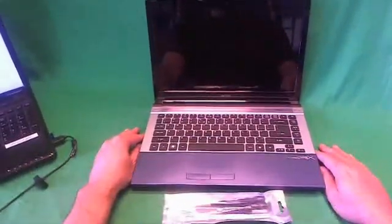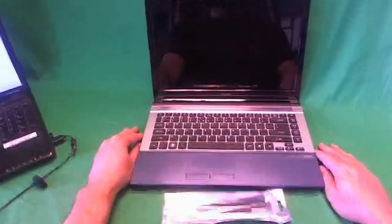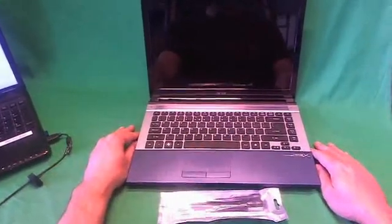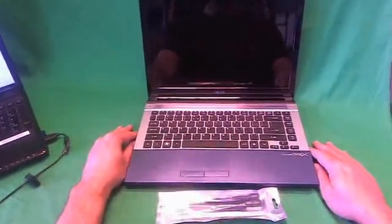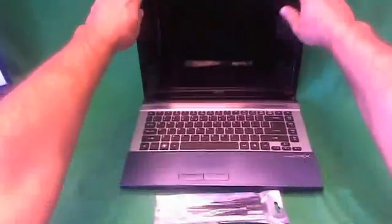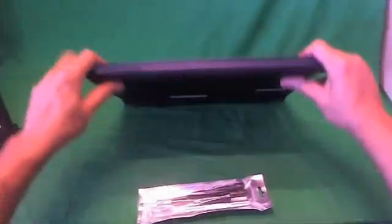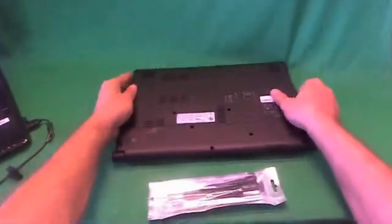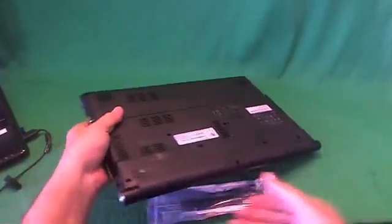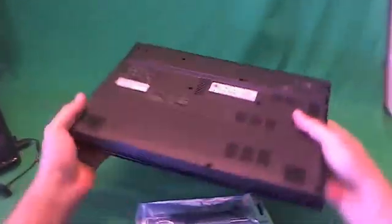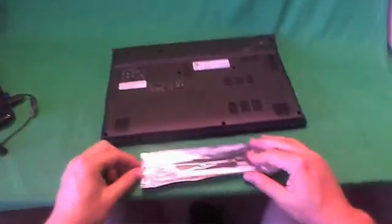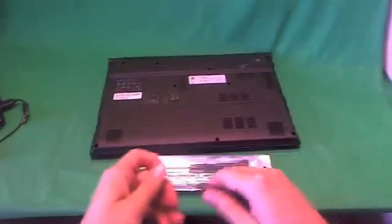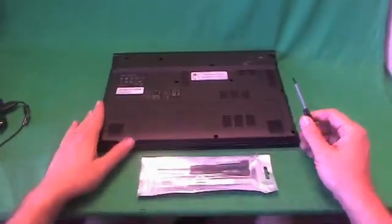Before we do anything with this or any other laptop computer, we want to remove all sources of power to make the laptop safe to work on. In order to do that we need to disable the battery. For most laptop computers you can remove the battery, but for these newer series of laptop computers that are more thin and sleek, you need to disable the battery and I'll show you how to do it.